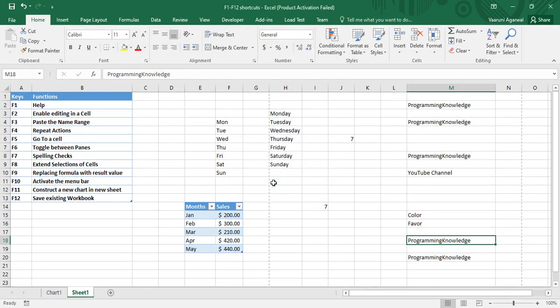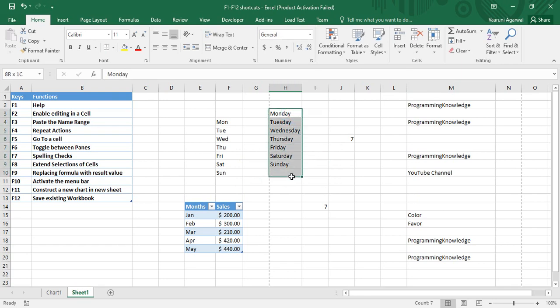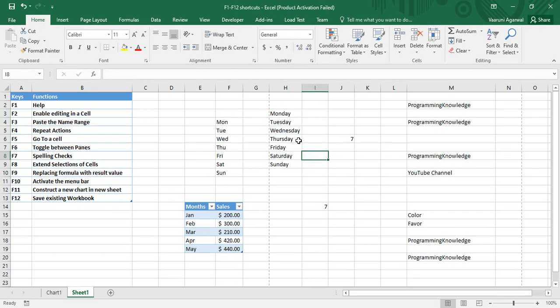F8 is used to extend the selection of cells. If you want to select a whole list of cells, you can drag it — but that requires the mouse. If you want to extend your cell selection using only the keyboard...